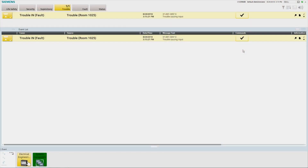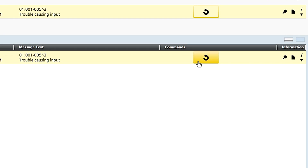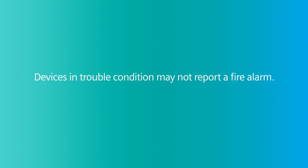A trouble is indicated in the summary bar by the yellow flashing trouble lamp and the yellow flashing fire panel icon in the node map. In addition, a yellow event will be displayed in the event list with a yellow flashing event icon and the workstation audio indicator will sound. To acknowledge the trouble signal, press the acknowledge button located in the commands column in the event list. The workstation audio indicator will be silenced, and the trouble event lamp, event icon in the event list, and the source fire panel icon in the node map will change from flashing to steady. When the trouble condition has been cleared, you may need to reset the panel to restore to normal standby condition by pressing the reset button. Warning: devices in a troubled condition may not report a fire alarm.